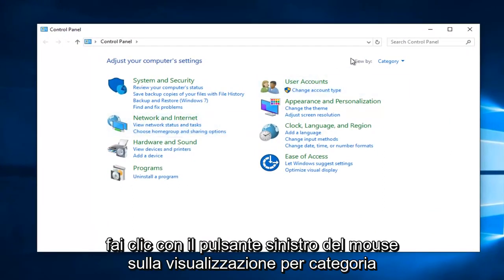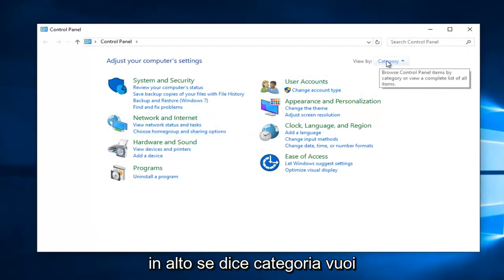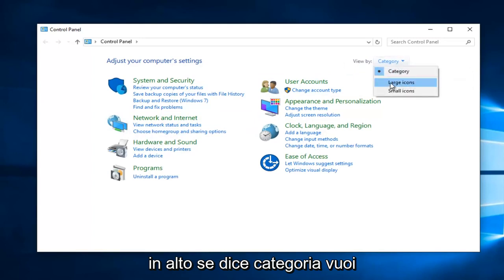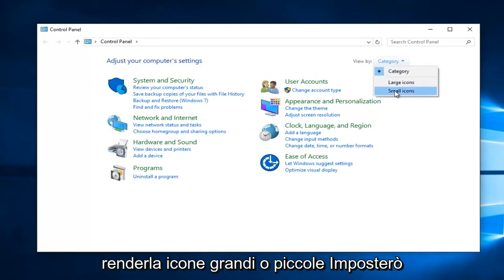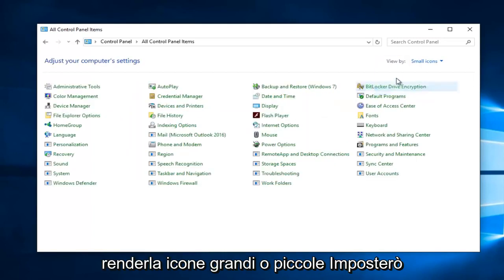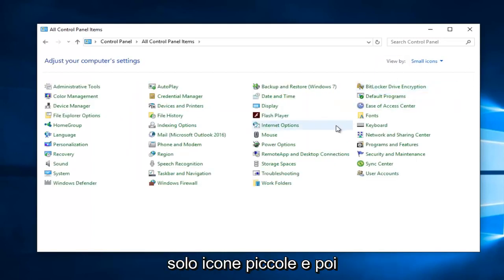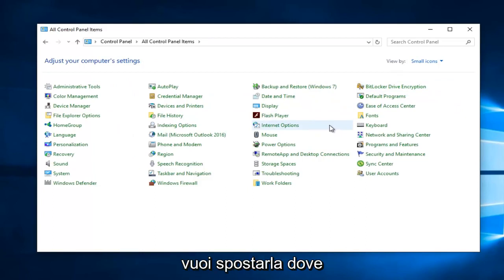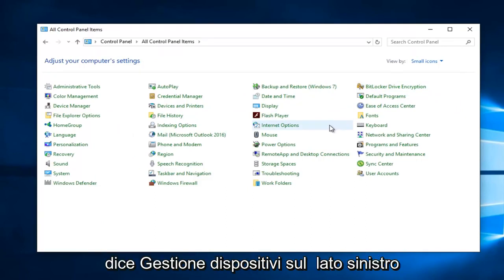Left click on the View By category up at the top if it says Category. You want to make it either large or small icons. I'm just going to set small icons. And then you want to navigate over to where it says Device Manager.